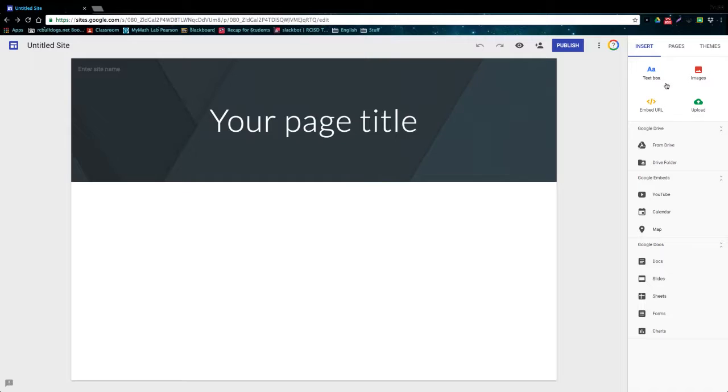So these four main options up here are ones that you're going to be using a lot. You can create a text box, insert an image, embed a URL, or upload any file from your computer.